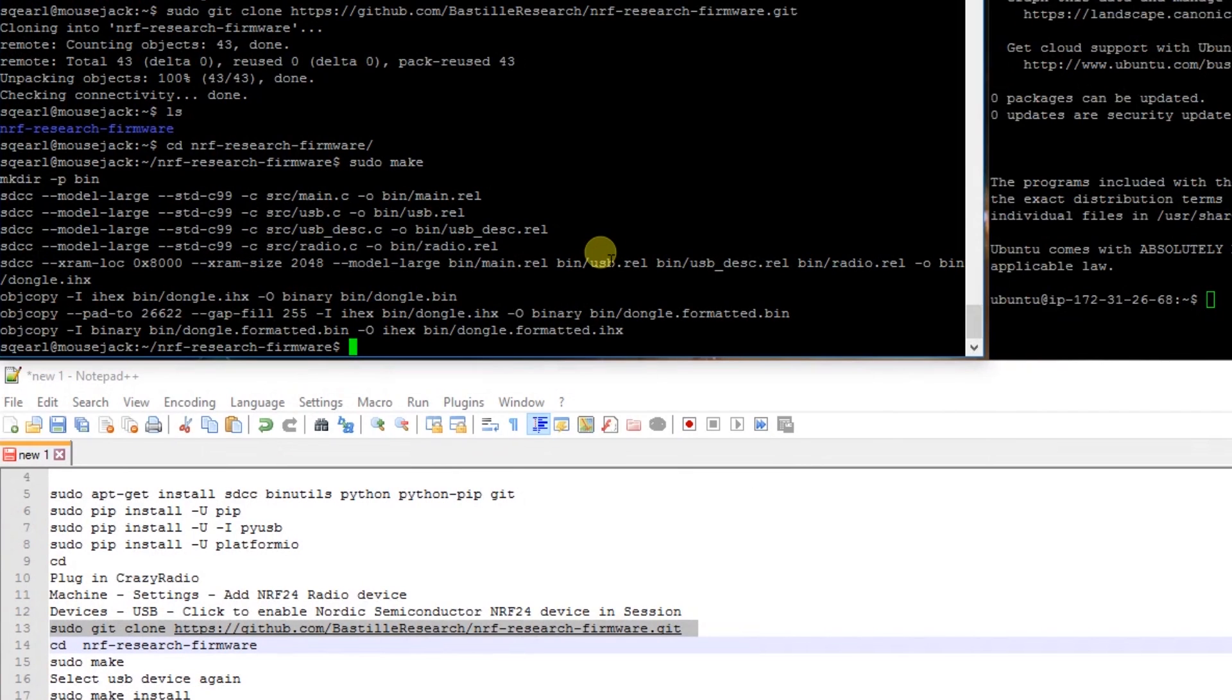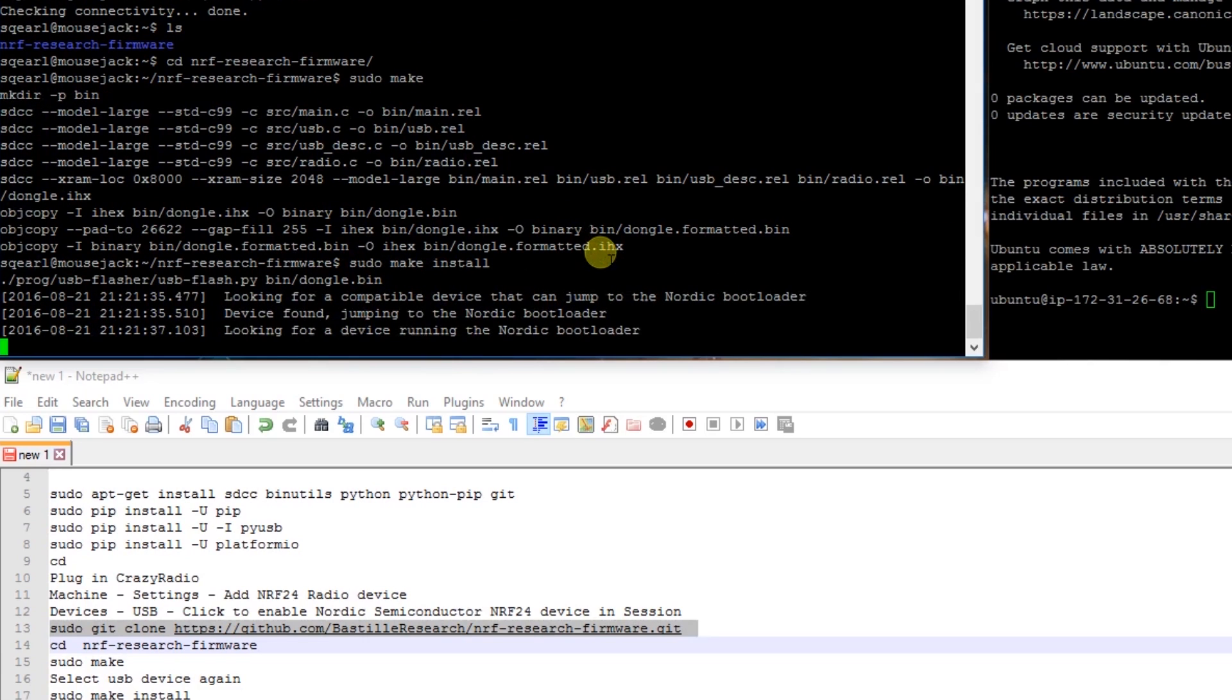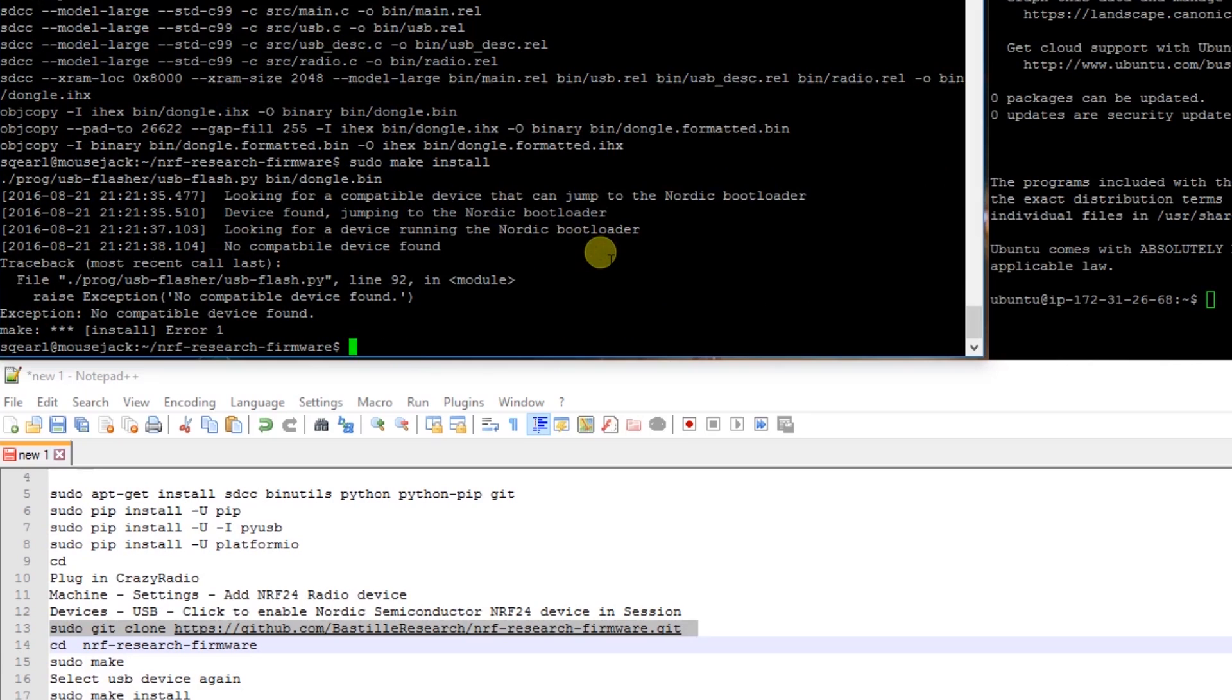Now if we issue the command sudo make install, it's going to disconnect the device and error out.